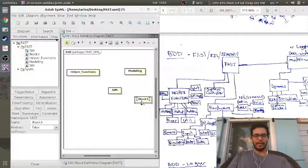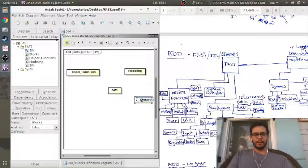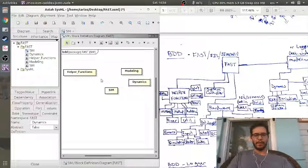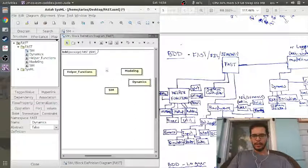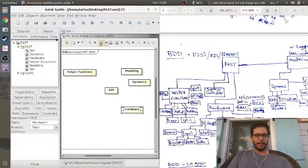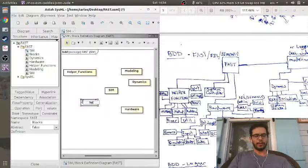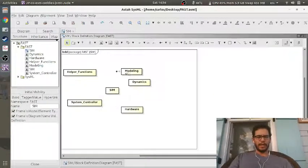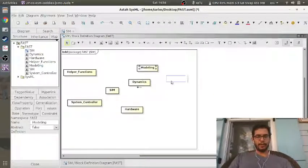The dynamics is actually a part of the modeling block, so I'm going to put the dynamics block here. I've got the hardware block, and then I have the system controller here as well. Once I have all that, I can start to connect everything together.